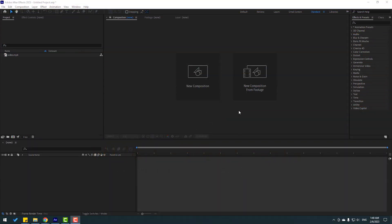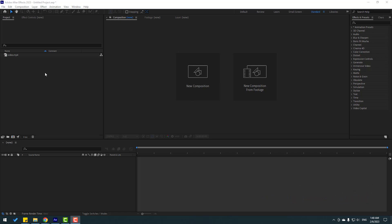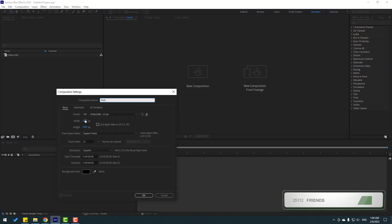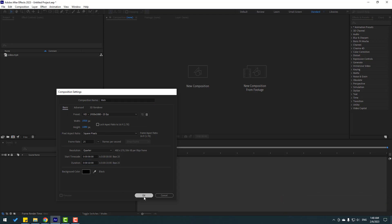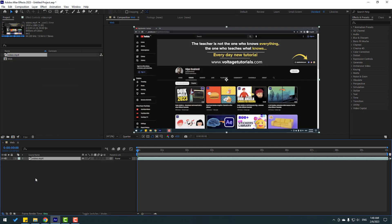After finishing the video, I will share project files for download. First, let's create a new composition — click this icon and add the name 'web', size full HD, time duration 10 seconds. Click OK, then select this video and move it inside our composition.